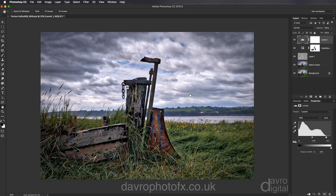I was recently asked how I'd resize images for a website and they had to be to an exact size. So I thought I'd show you the type of workflow that I'd use.